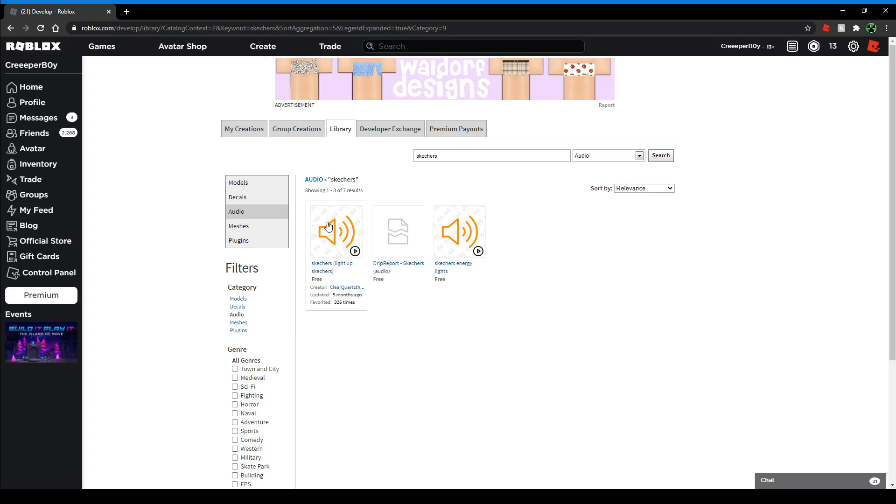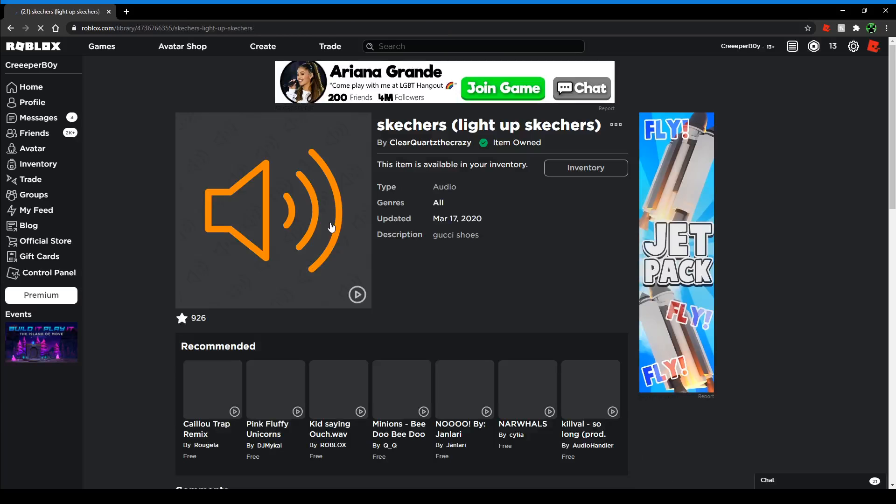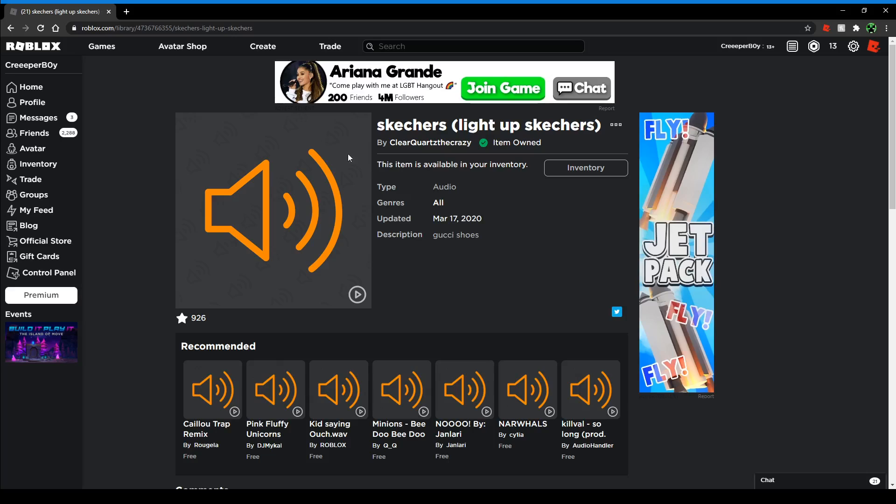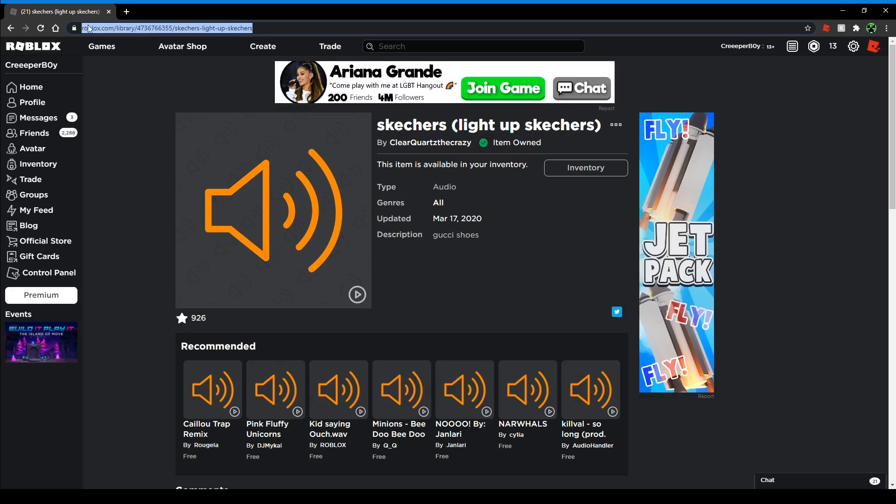Then it should bring you here. If you look over here at this thing right here, it'll show you like Roblox and stuff. Then you'll notice how there's numbers right here. Basically, those numbers are the ID.